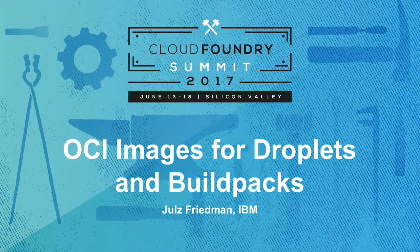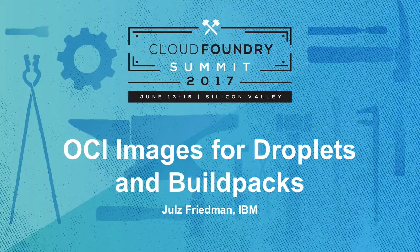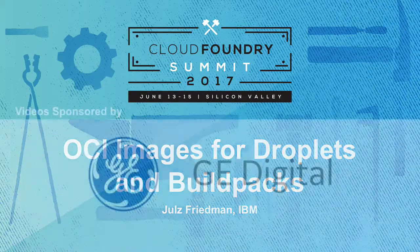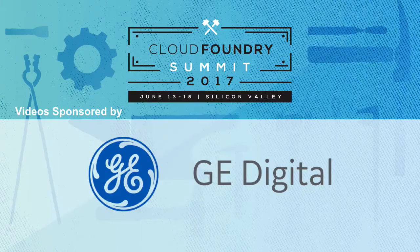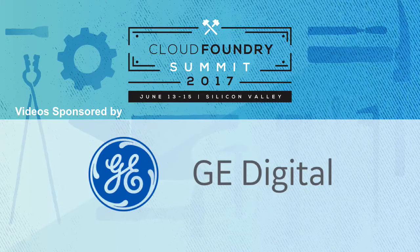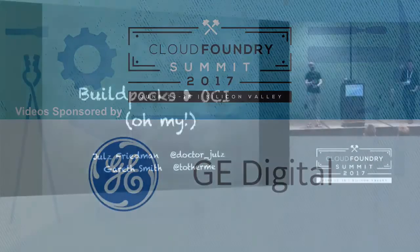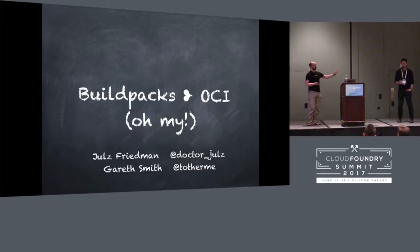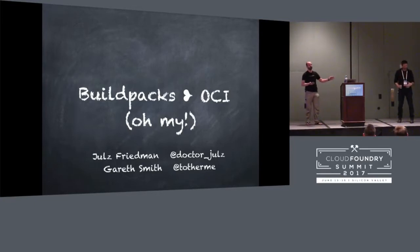So every talk needs a structure and this is how this talk's gonna go. I'm gonna complain for about 10 or 15 minutes, I'm gonna have a good moan, I'm gonna complain about everything I can think about, and then for the rest of the talk Jules is gonna solve all of our problems.